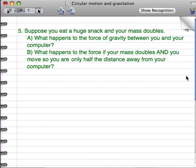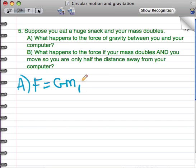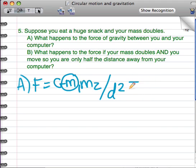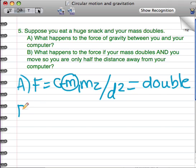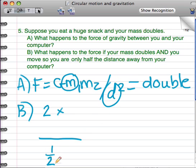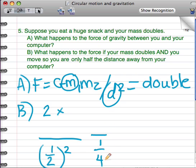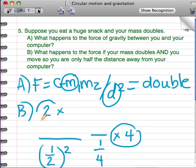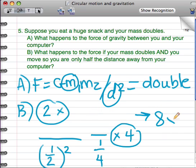If your mass doubles, then the force is also going to double. If your mass doubles and you're half the distance away, it's a little trickier. Having double the mass means the force is two times as strong. And being half the distance away means that on the bottom of the fraction, you're dividing by one-half squared, which means you're dividing by one-fourth. Dividing by one-fourth is the same as multiplying by four. So we're multiplying by two and multiplying by four, which means the force is eight times as great.